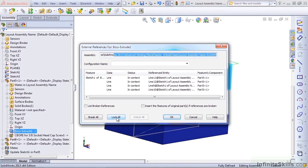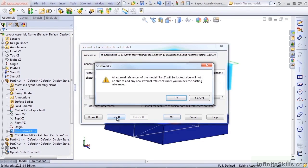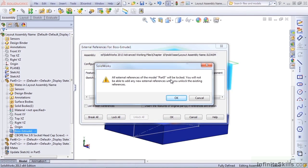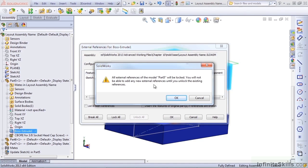Lock All is an option that you can use when you don't want any of the in-context relations to be updated. These will all be locked and will never change as long as they are locked. When you click on the Lock All option, SolidWorks is going to lock all of the relations for this particular part. You won't be able to add any new references or update the existing ones until you unlock the references.